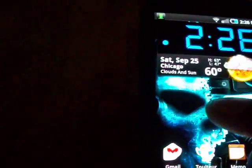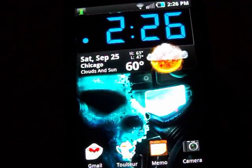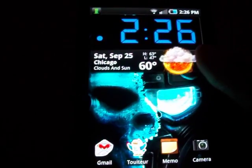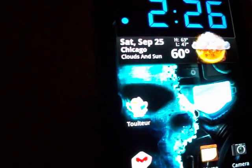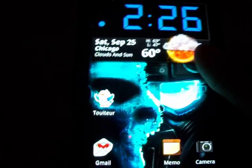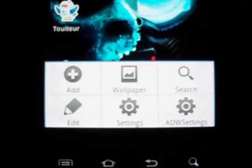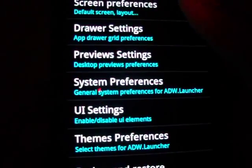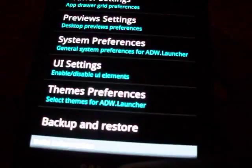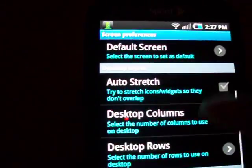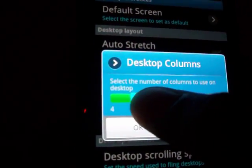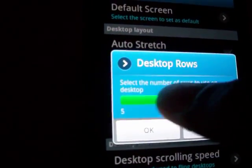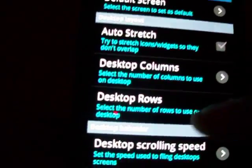I'm actually going to leave it like that for a change of scenery — it's kind of nice. The next thing you can do is change the number of rows or columns on your home screen. Usually you have four horizontally and four vertically, but you can change that by going to Menu, ADW Settings, then Screen Preferences. Scroll down to Desktop Layout and choose Desktop Columns — you can go up to eight — and the same thing with Desktop Rows, also up to eight.